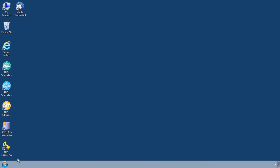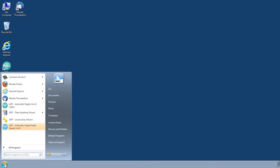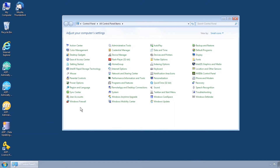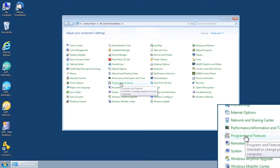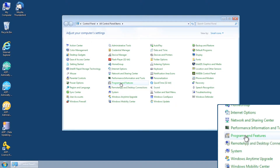From the start menu, navigate to the Windows Control Panel. Select Add or Remove Programs, or Programs and Features.